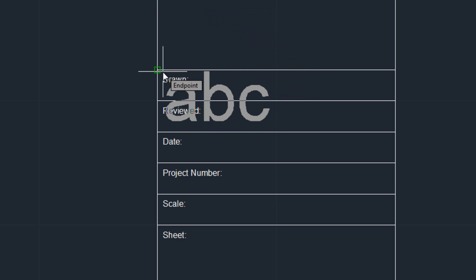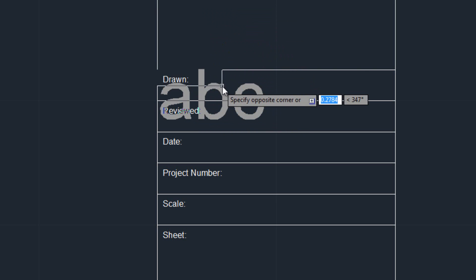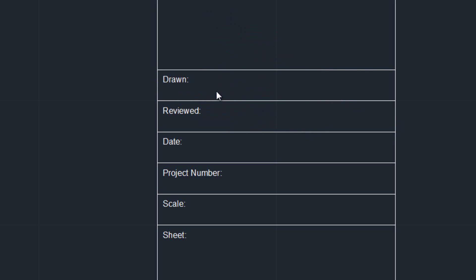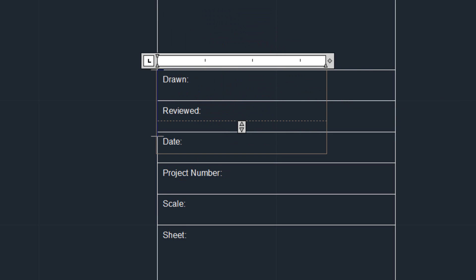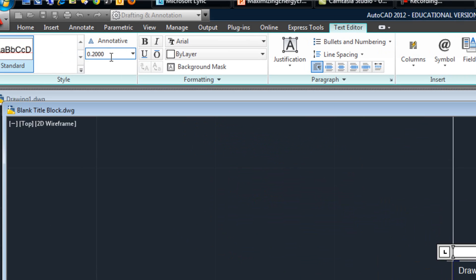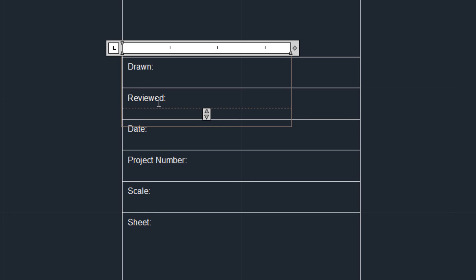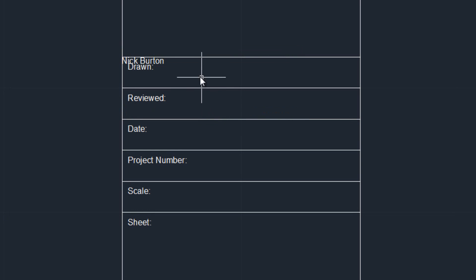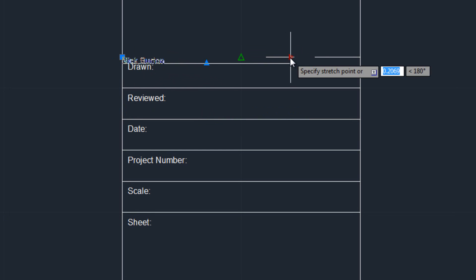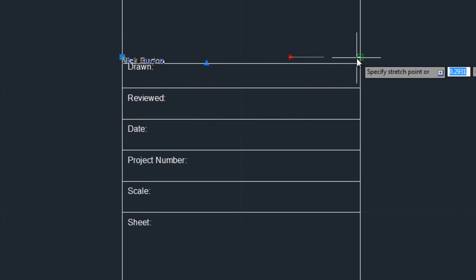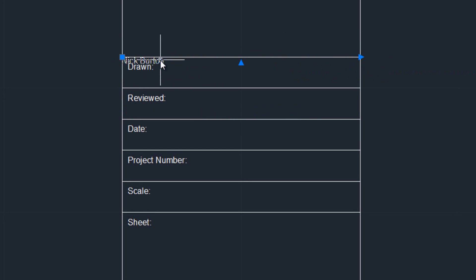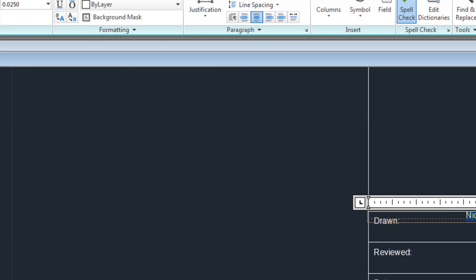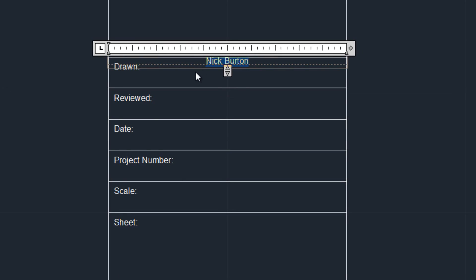We're going to position it on that corner. Now the initial text is going to be pretty big, so we're going to change the text to 0.025 inches, hit enter, and from there type in your name. And then from here, extend this all the way to the end, go back to your text, and make it so that your name is centered.